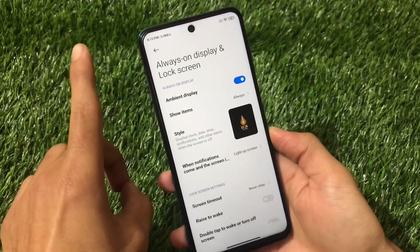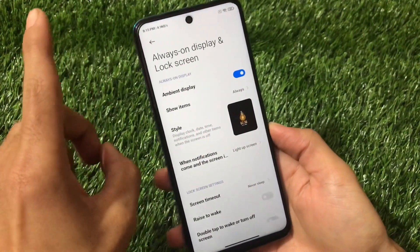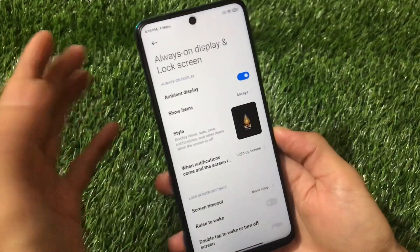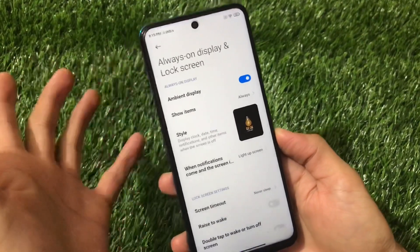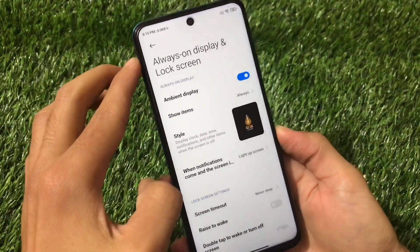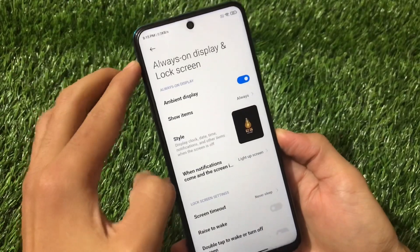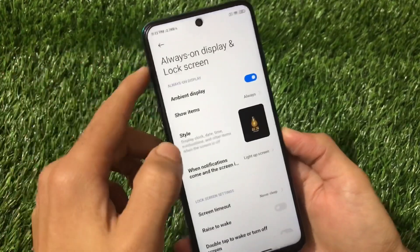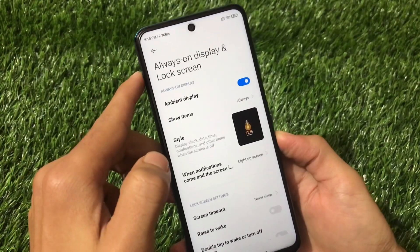If you're using MIUI 12 and Android version 11, that will not work for you — I have tried and tested it and it was not working. It's working on Android version 10 and MIUI 12. Let's find out how you can install this.